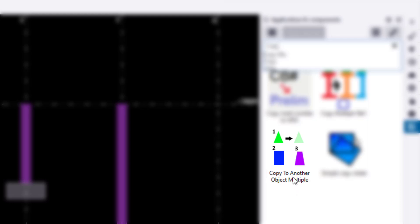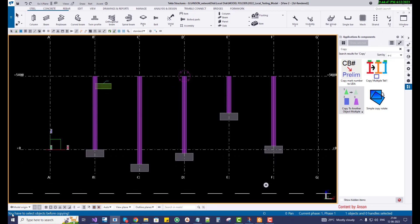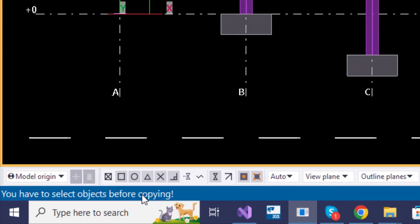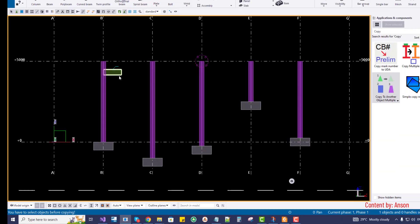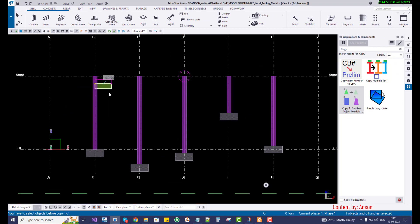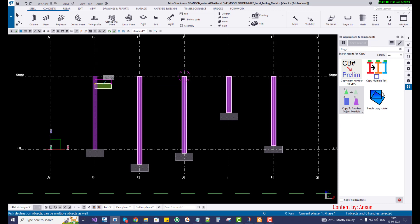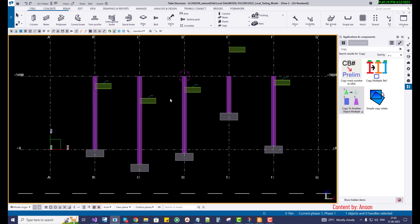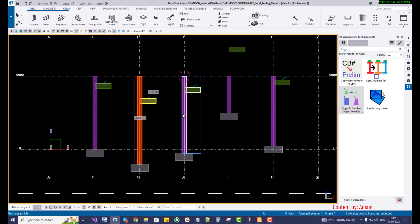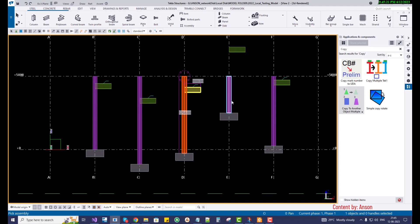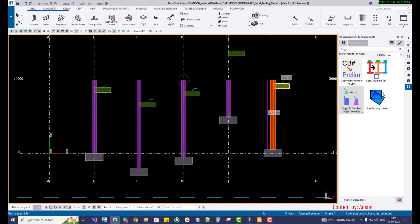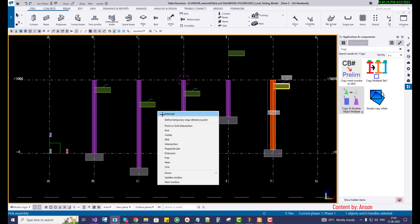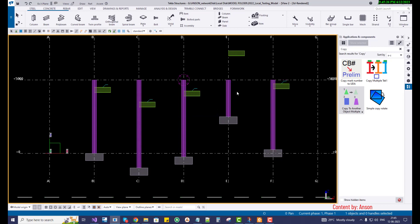When I double click and run this component, it asks the user to select the objects before copy. I'm going to select the object and then double click the component and run. It asks the user to select the source object. Instead of picking every single destination object, I'm going to drag select and multiple select the destination columns and press the middle mouse button to finish the command. Now it's going to copy every object to the destination object.